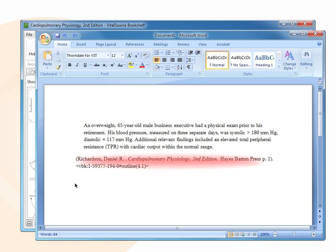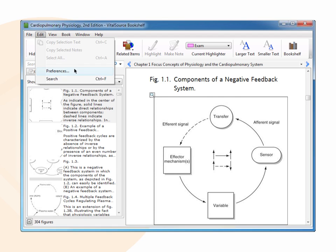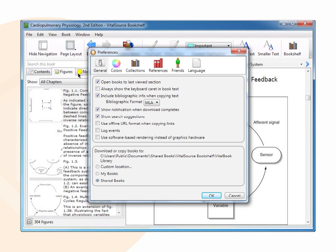To disable this feature, go to your Bookshelf Preferences and unselect Include Bibliographic Info in Copying Text. You can set your bibliographic format to APA or MLA under Preferences.